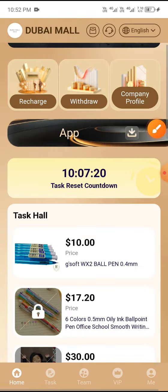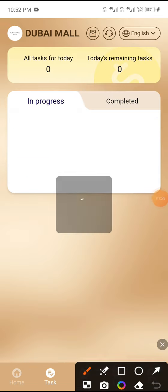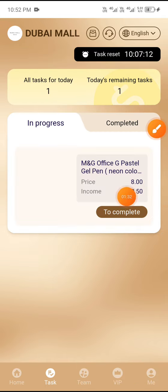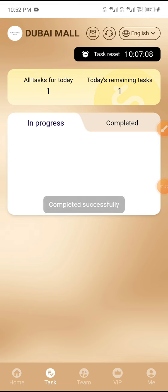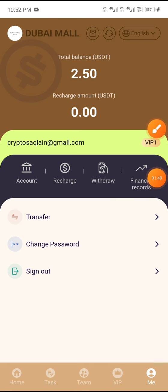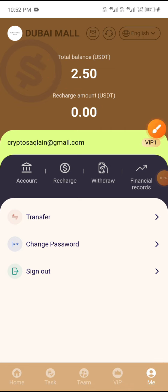Now I'll tell you how to complete the task. Click on the task section, then click VIP1. With VIP1 you receive one daily task that you need to complete. Click on it, then click to complete. You can see loading — the task is completed successfully.